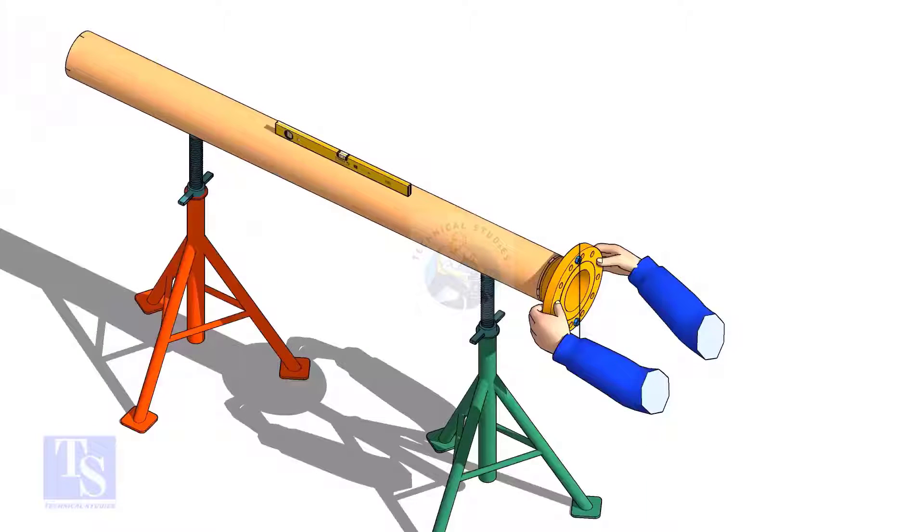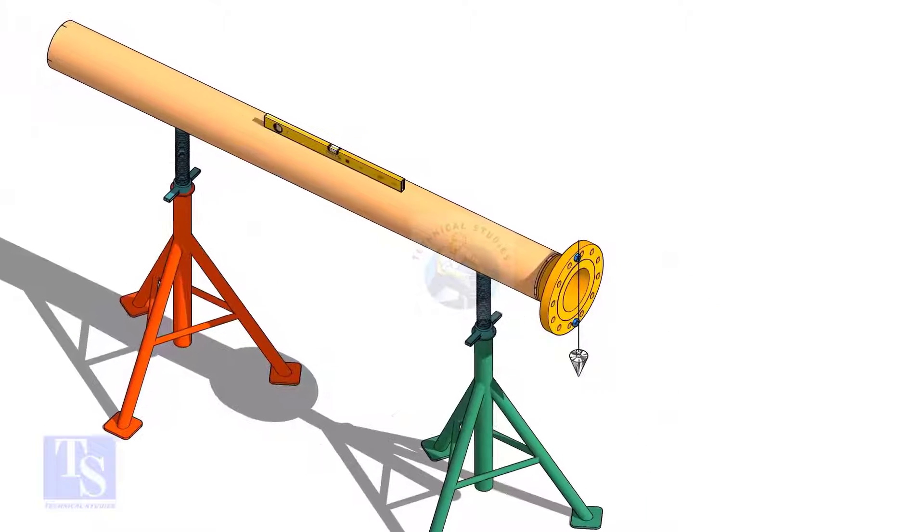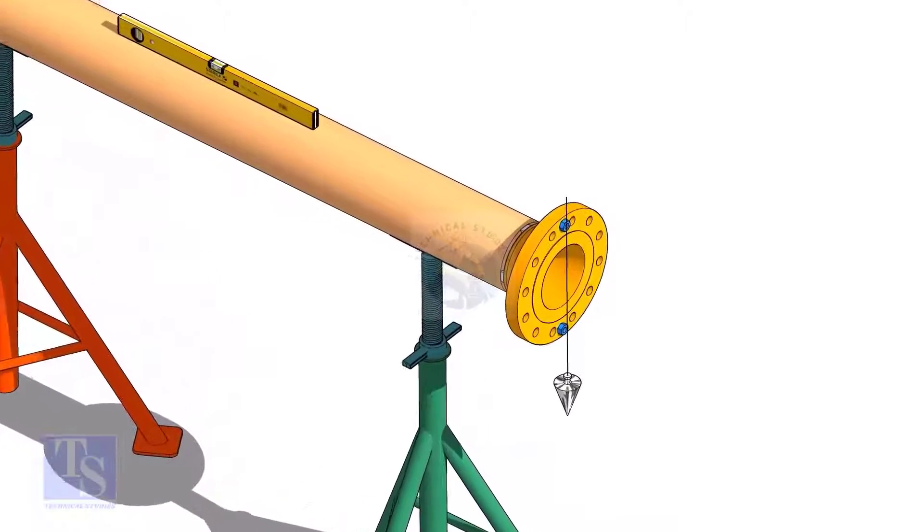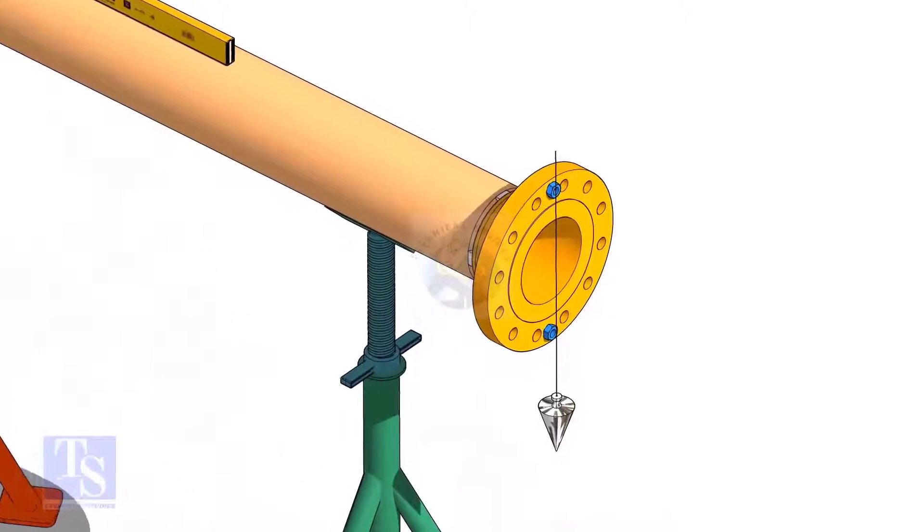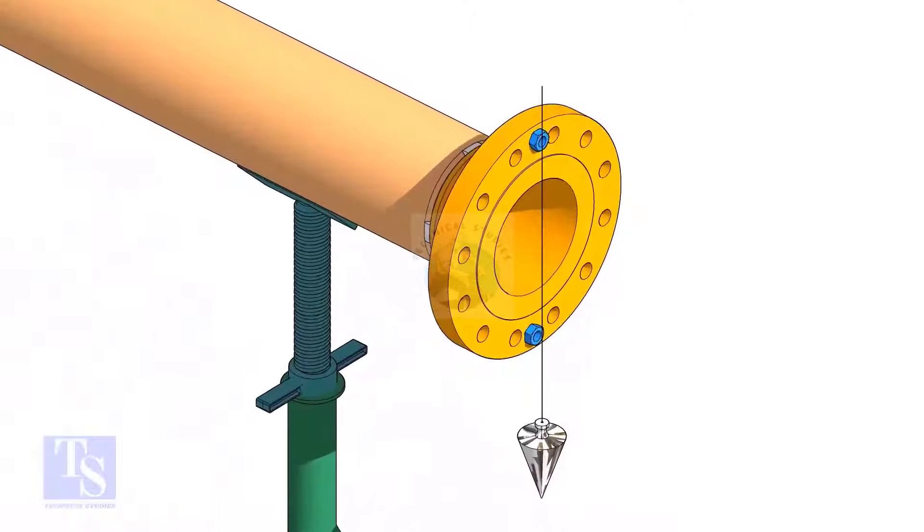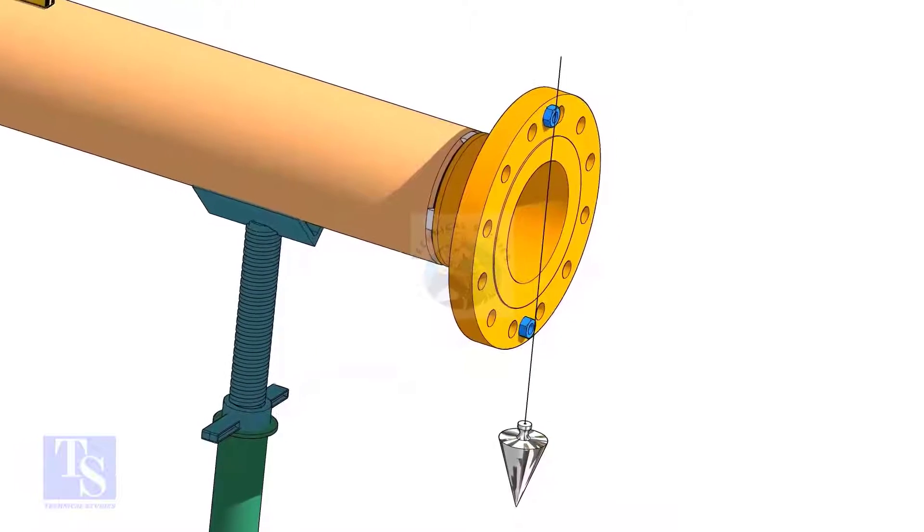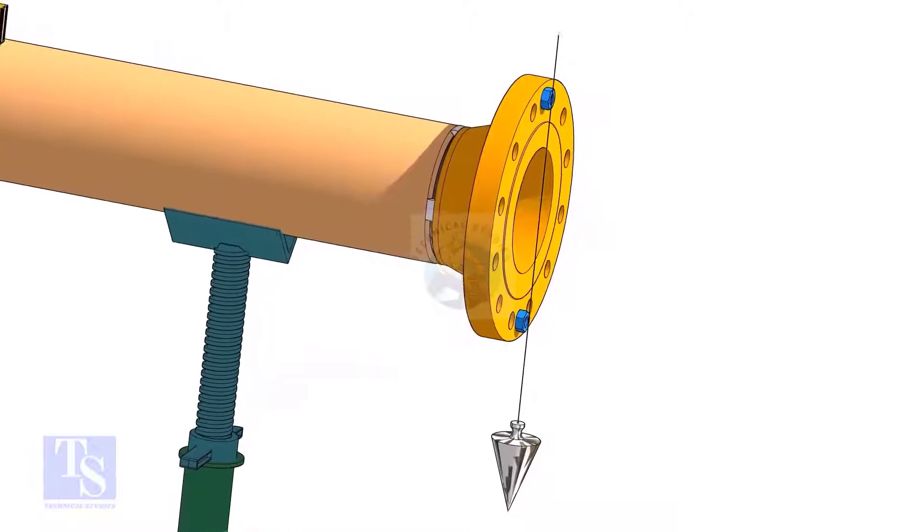In this method, let us learn how to fit up a flange with a pipe using a plumb. Level the pipe, put a plumb through the center of the flange on a nut.